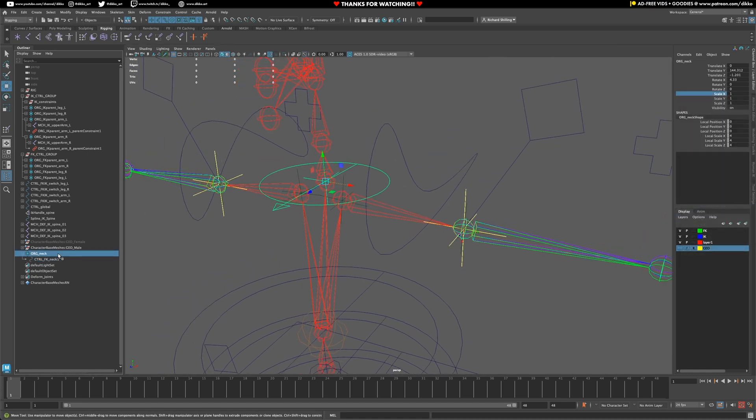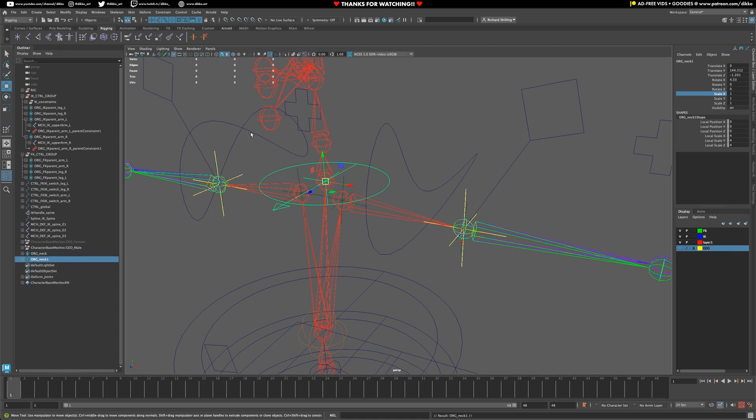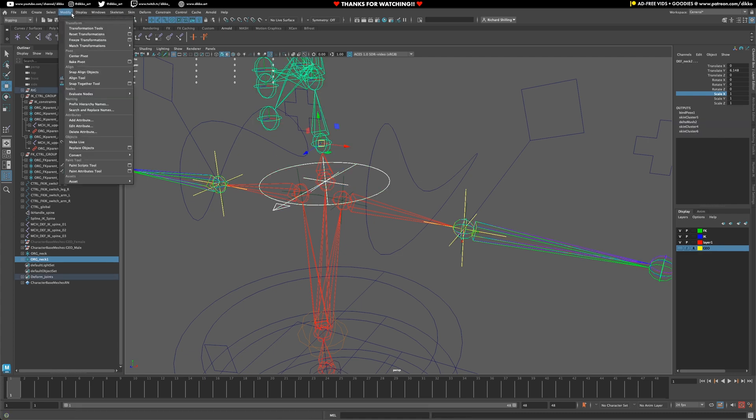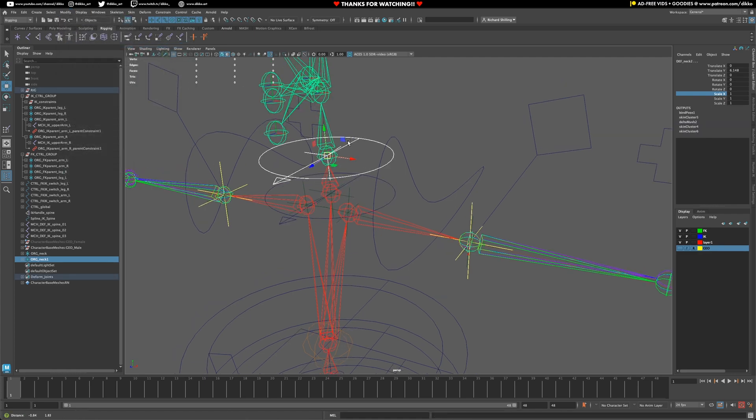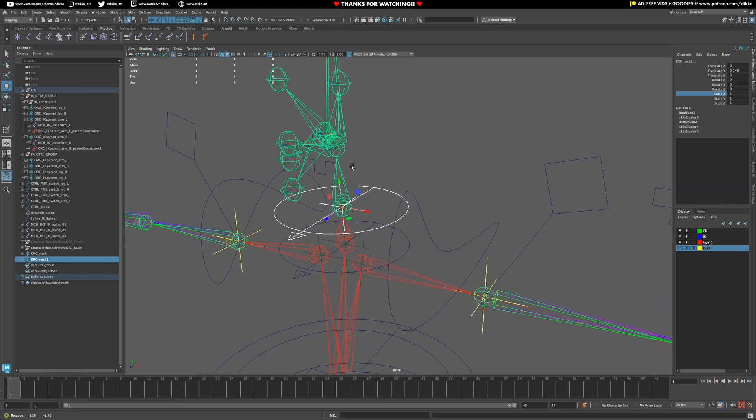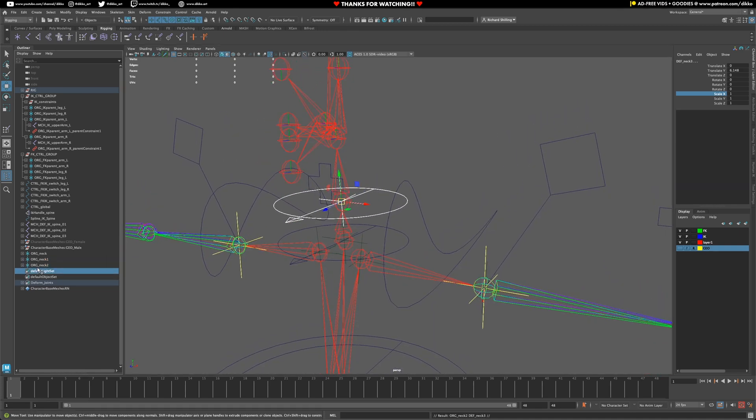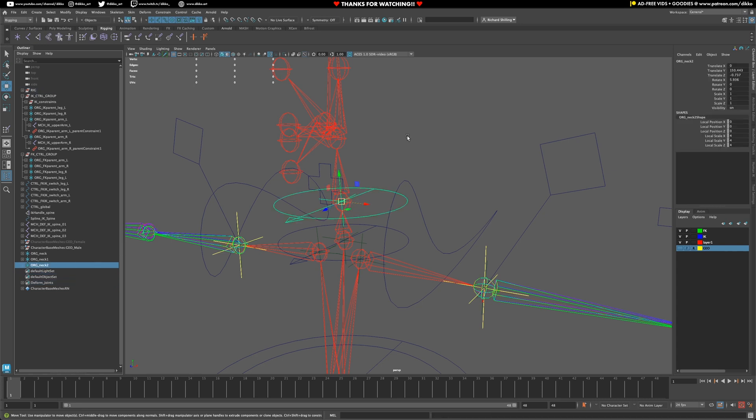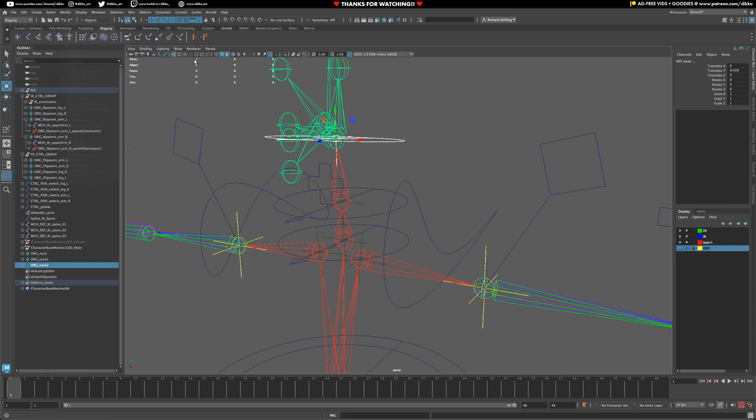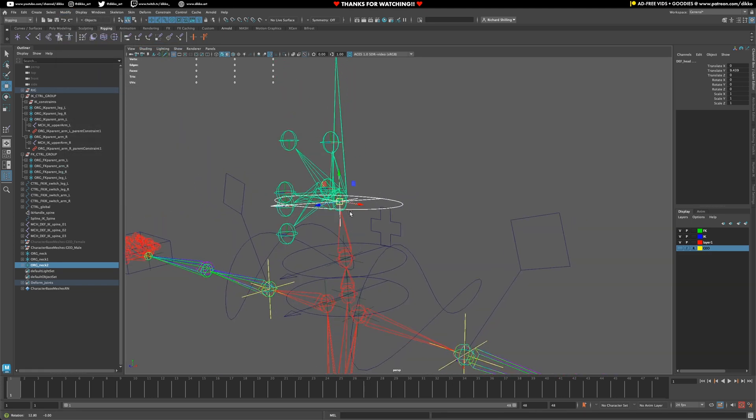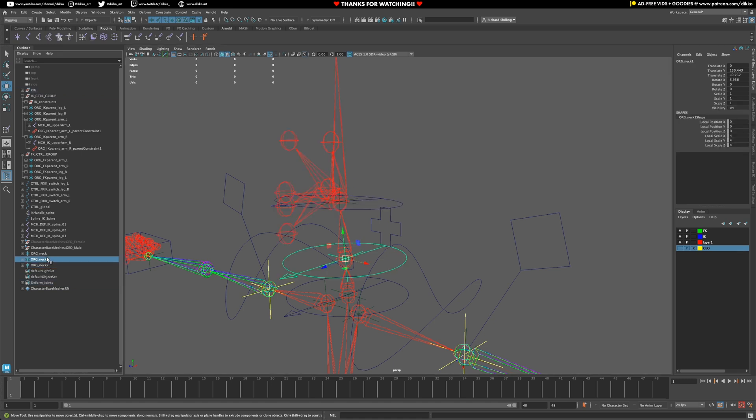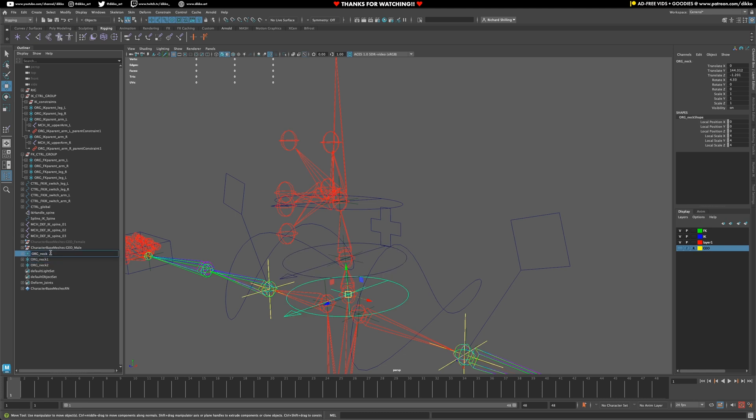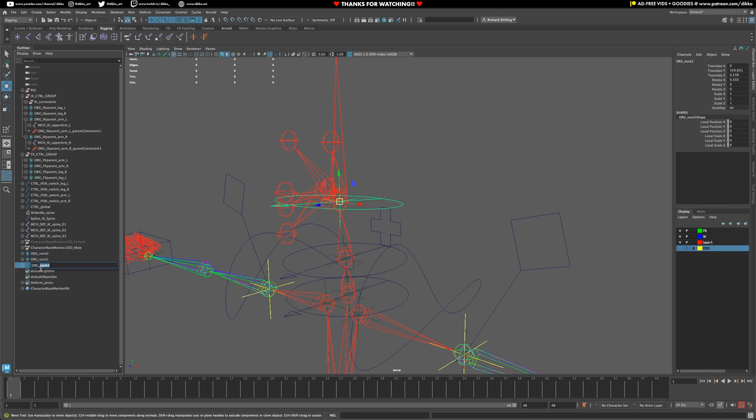Now, I can just duplicate that whole setup again. Duplicate, move it up to the control here. Match transforms. And repeat the process for the head as well. Duplicate, neck, head, match transforms. Very simple little setup here. Next, we're just going to rename these accordingly. Neck 2. Let's call the first one neck 1. Call the last one head. So, neck 1 is the base, neck 2 is the second one.